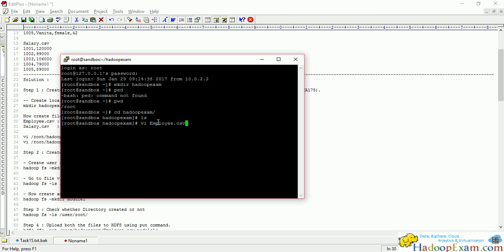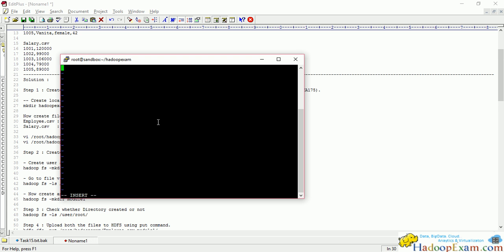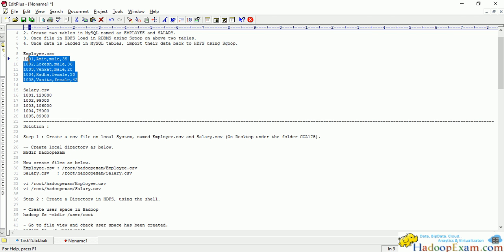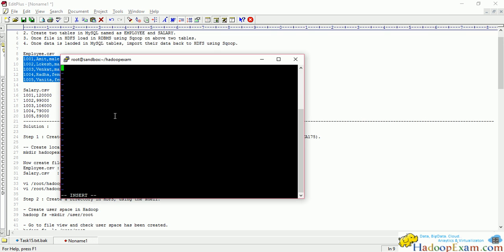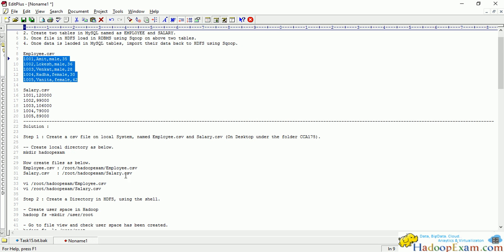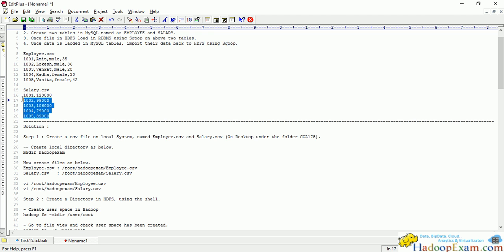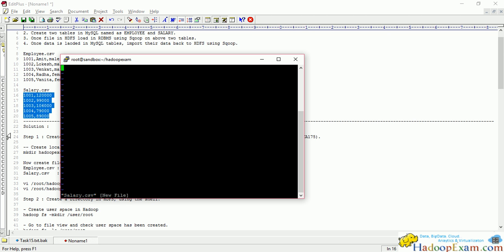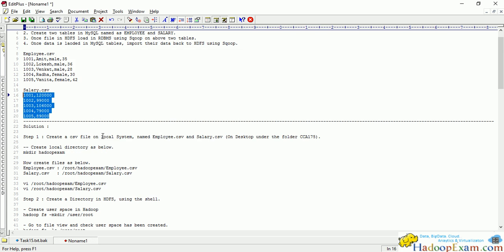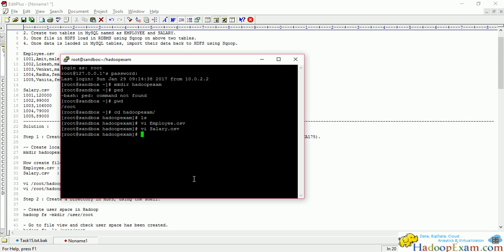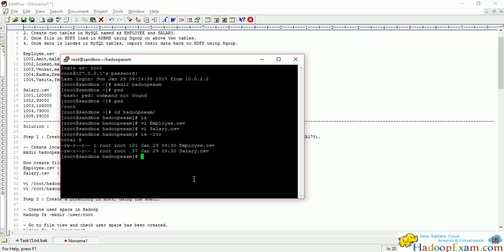Use the vi editor — press I to insert the data, then copy the employee data. Press Escape then colon WQ to save the file and exit. Similarly, create the salary.csv file. That is a very simple syntax to create the file. This is not part of the exam, but you should be comfortable with the vi editor as well. Press I to insert the data, then WQ to save. Now we have created both files.